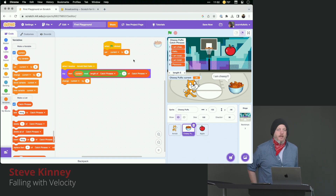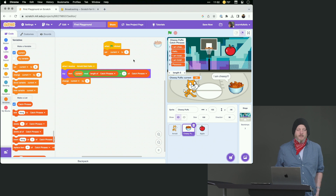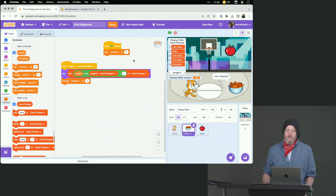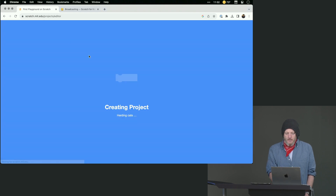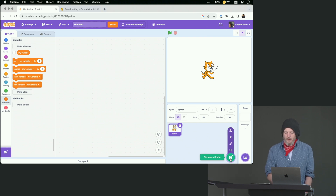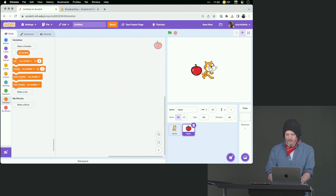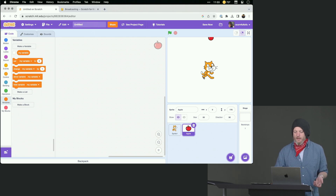The other thing that we have in a lot of games is some idea of what I will very loosely call physics — something that makes the game feel right. So let's go ahead and make a new project. In our new project, we're going to make a new sprite as well — we're going to need something that falls from the sky. Apple! Big fans of the apples around here. Let's make this a little bit smaller. What we want to make the apple do is fall from the sky.